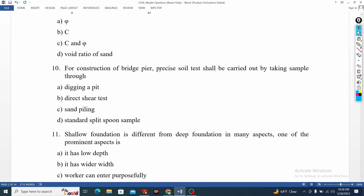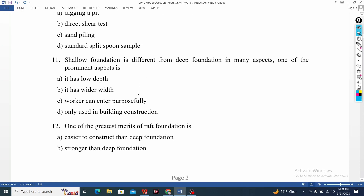For the construction of a bridge sphere, pitch size streets are carried by taking the samples. If you have disturbed samples or undisturbed samples, you can see the material that you can take as a sample. You can take the spoon, you can take the sand peeling, direct digging.